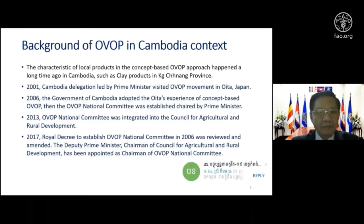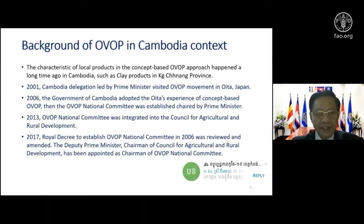Starting from 2001, a Cambodian delegation led by our Prime Minister had a state visit to Japan. On that occasion, the delegation also had a chance to visit an OVOP prefecture and to see and learn about the OVOP movement in their provinces.